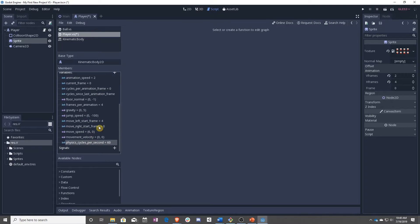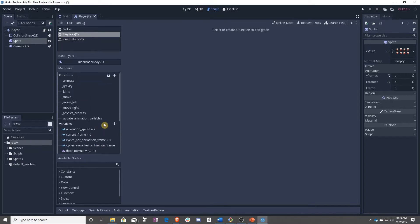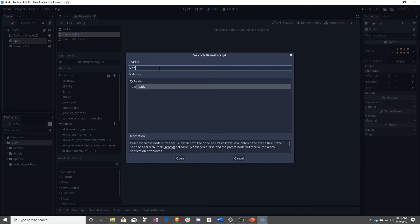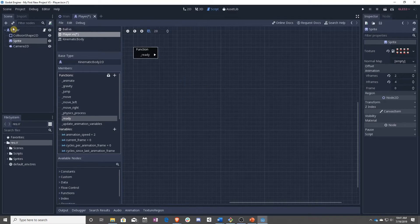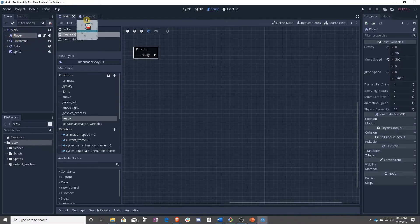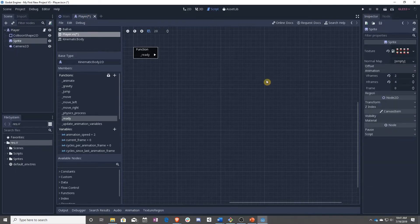Now we have our new variables set up, so it's time to add a new function. We are going to use a built-in function, so you have to use the little box with the arrow — click on that. We are going to use something called ready. Ready will run once when the object is first initialized in the scene. Since the player object starts in the scene, that means when you press play, this function will run.